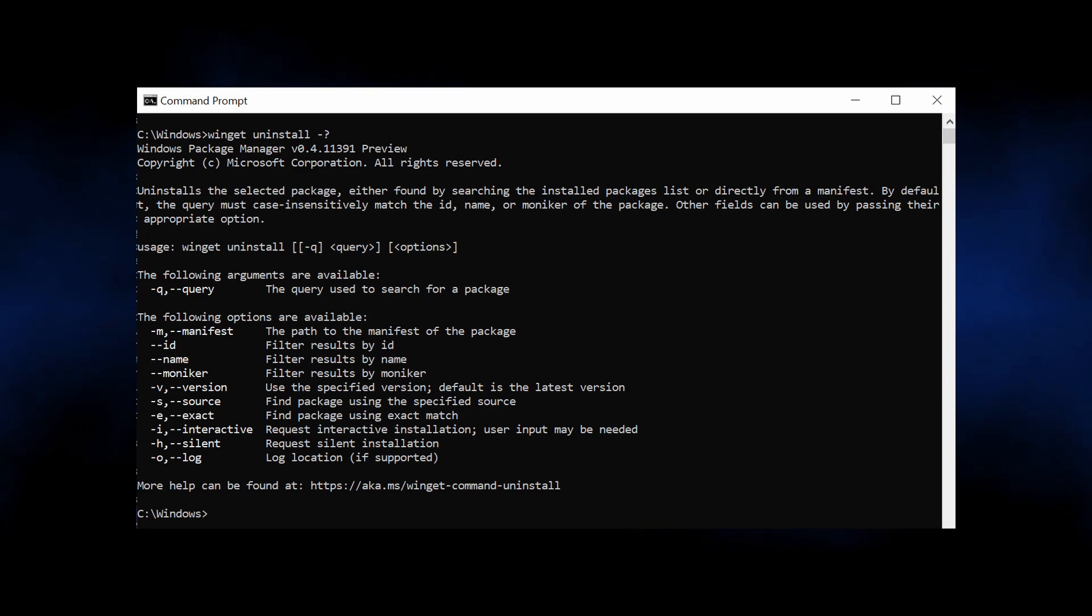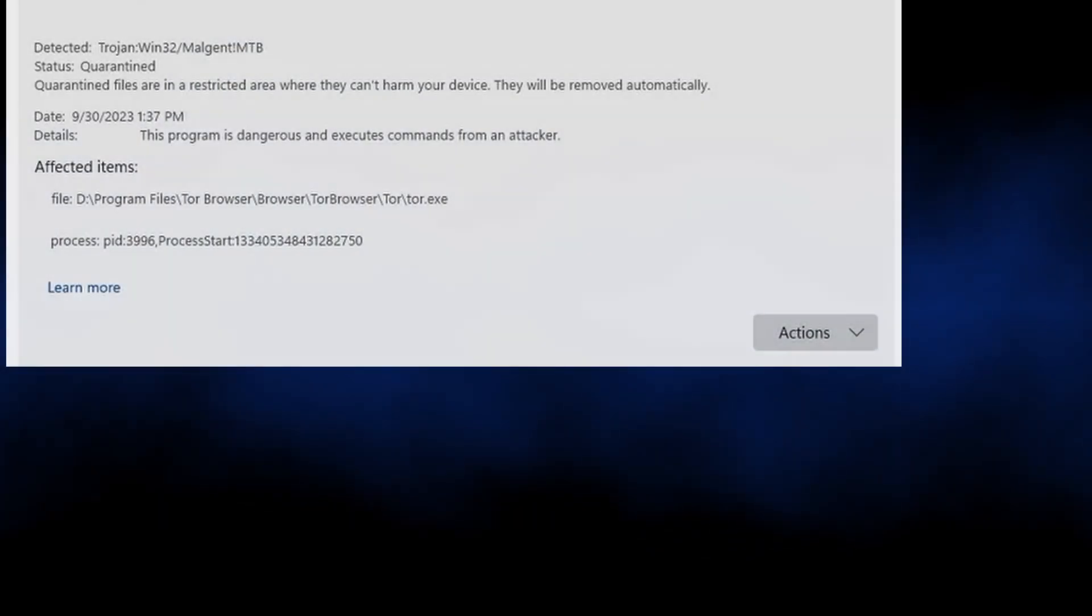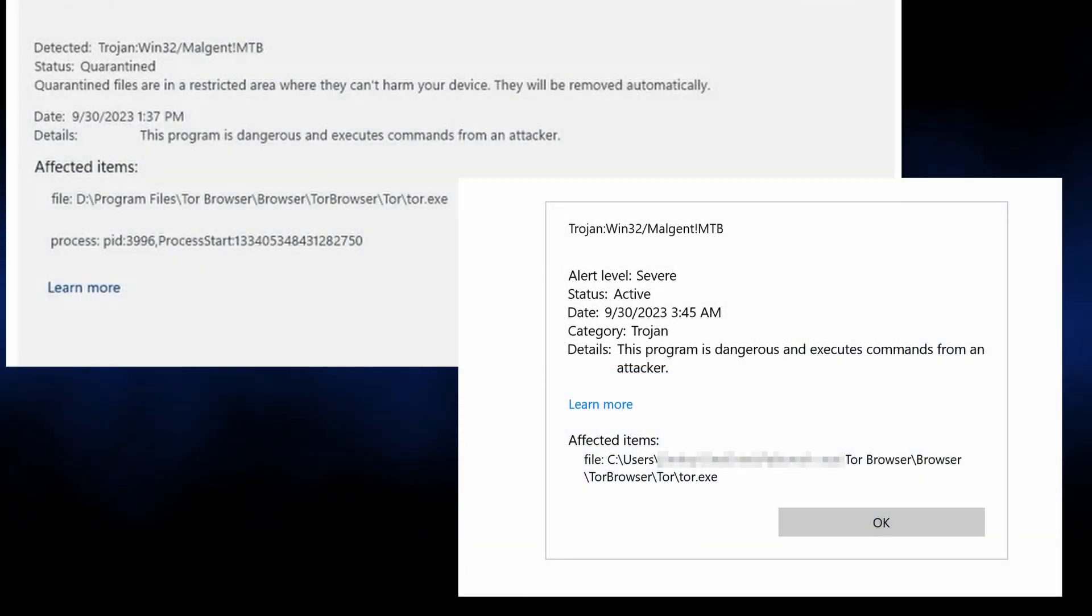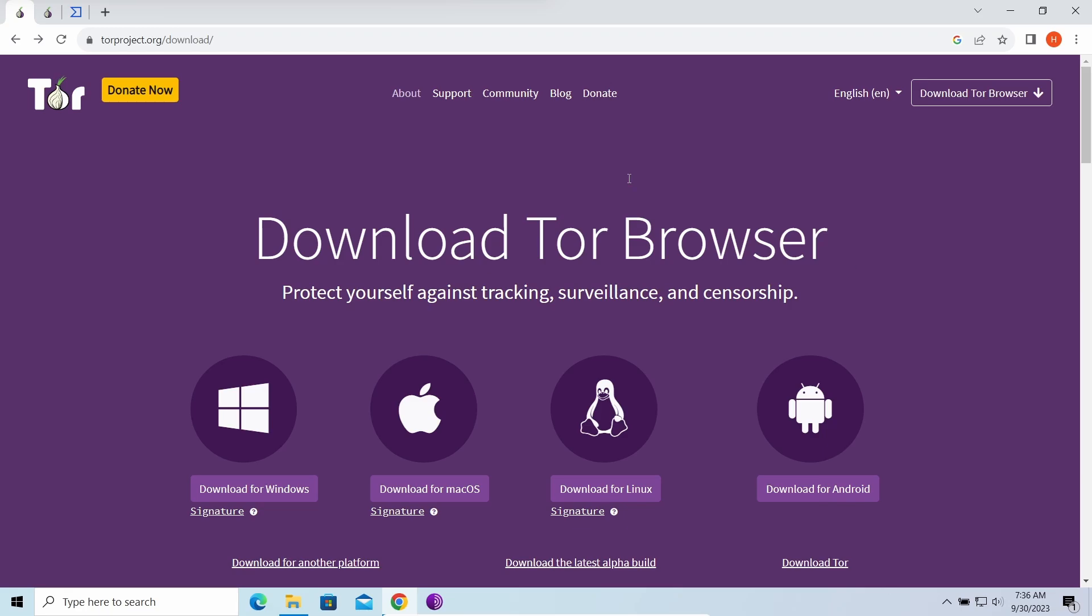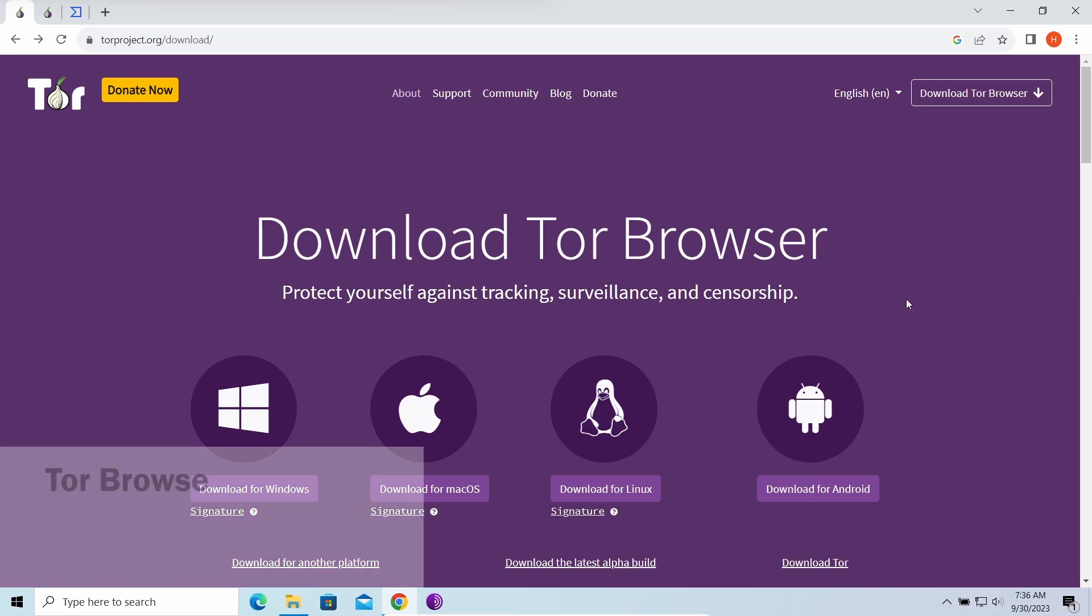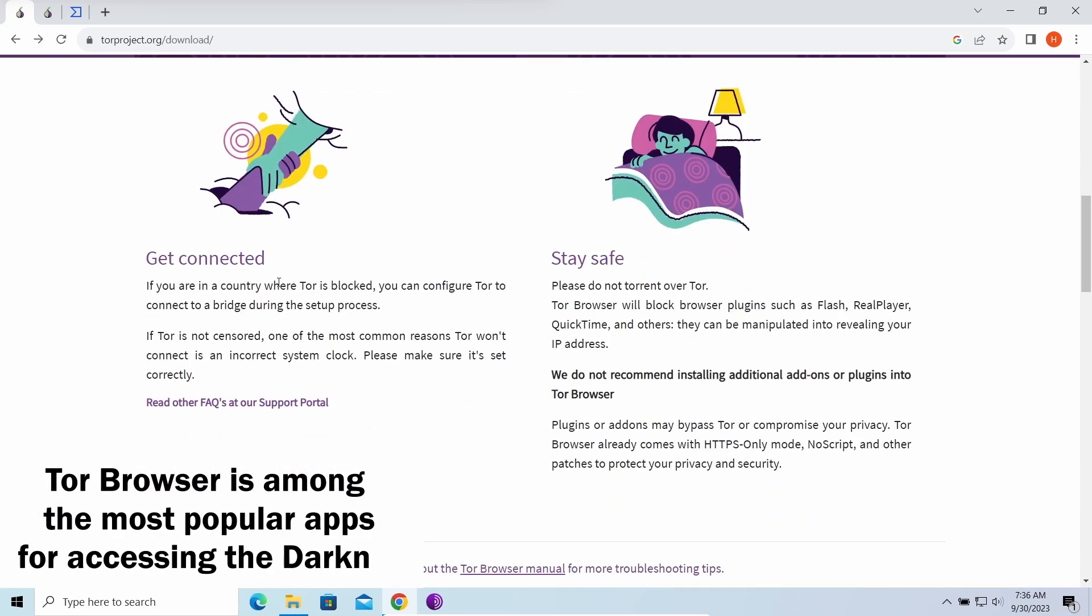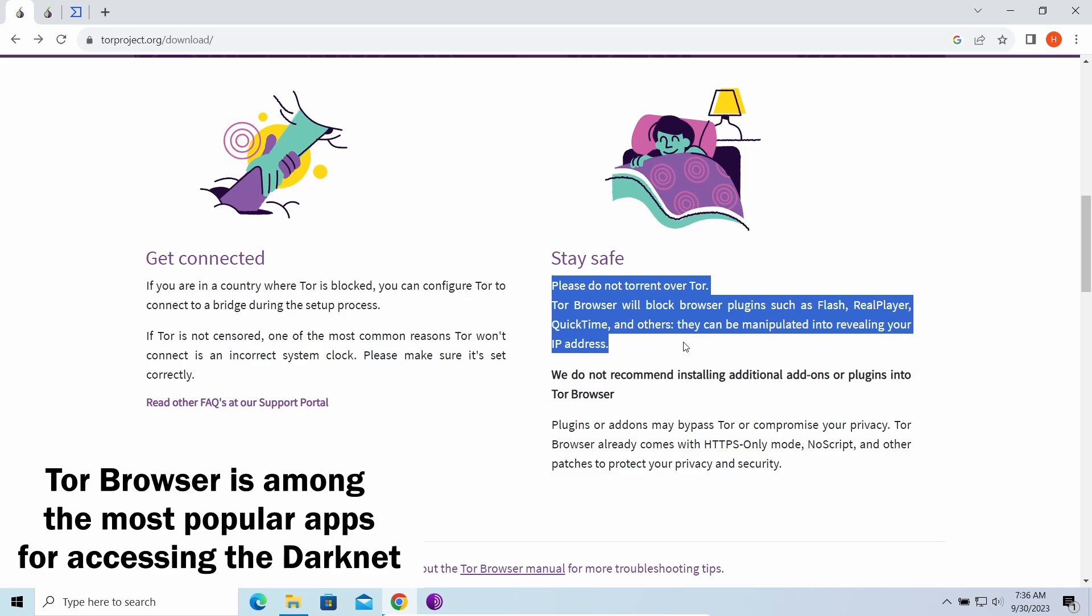But recently, the Malgenium detection from the Defender appeared to mark the Tor browser. Tor is a widely used utility for accessing the dark net. Obviously, once you have it installed, you know what it is for.